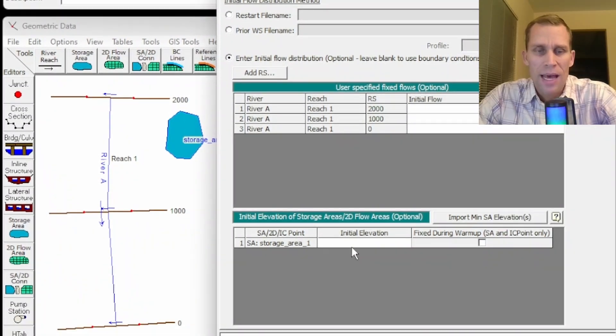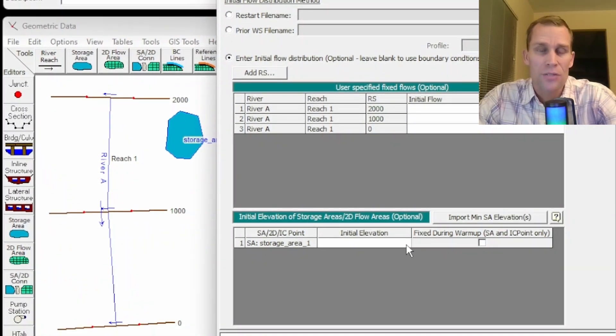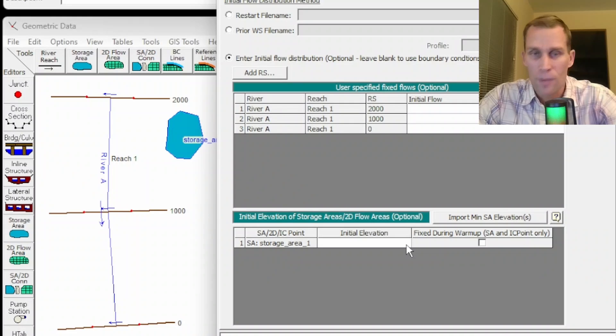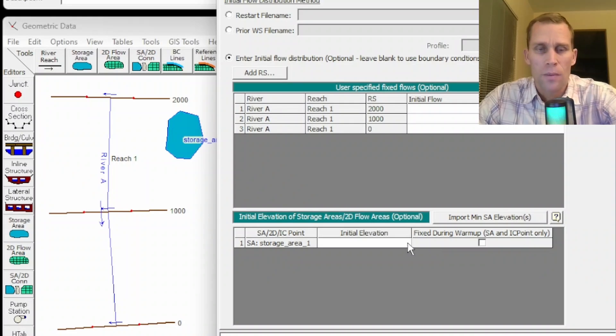then the flow rate through any specific cross section in any reach would simply be the sum of the flows that were assigned at the boundary upstream of that particular reach segment. So that is what the user's manual says about reaches. Down below that, we have storage area. So we want to set the initial volume of a storage area. We're talking about lakes, ponds, and so on.